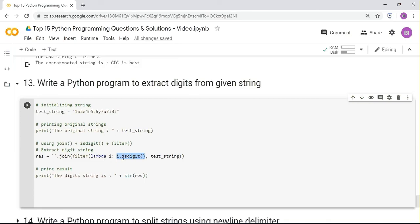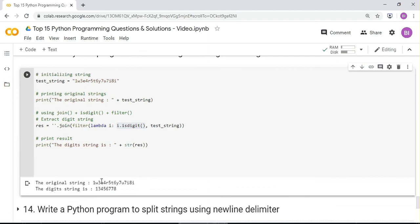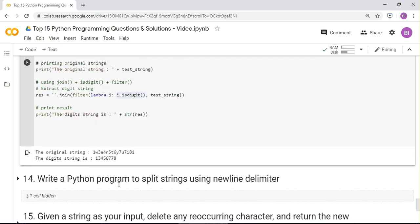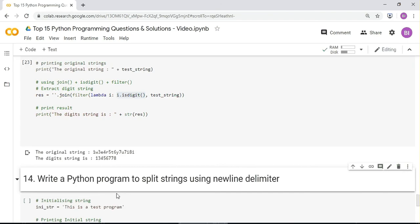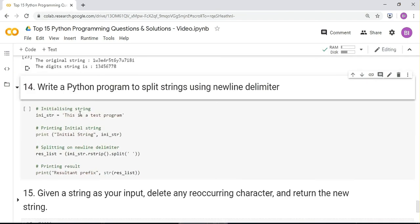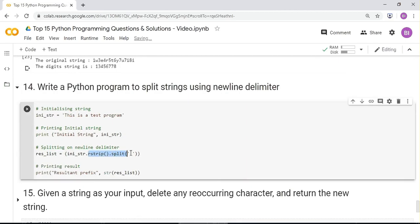Next question: write a Python program to split strings using a newline delimiter. Given a test string, strip the right side and split based on spaces. Running it splits the string — for example 'this is a test program' — into individual words.